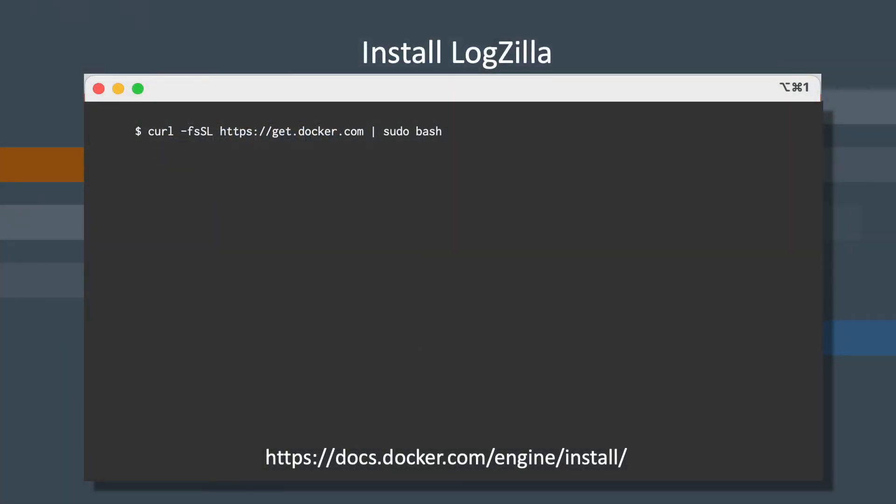Installing Docker is similar to the Logzilla install and is done using a simple command as seen here.